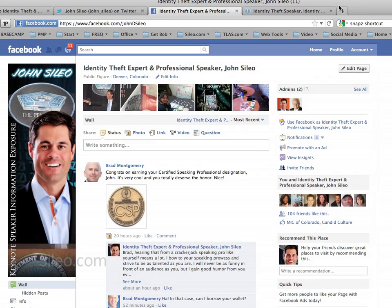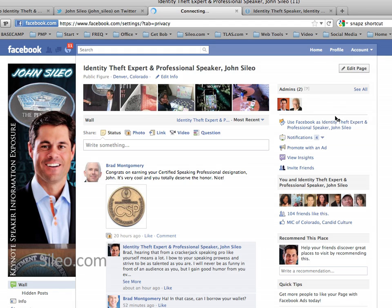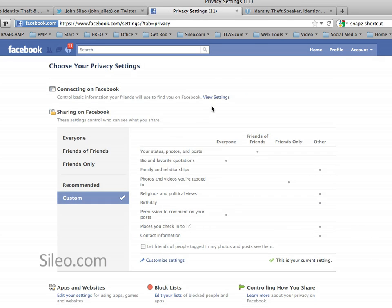If you take a few minutes to lock down your privacy and security settings in Facebook, it's pretty easy to do, and everything we do starts right over here in the Account button. If you drop down and go into Privacy Settings, there are three basic areas that we utilize over and over again inside of Facebook: View Settings, Customize Settings, and Edit Your Settings under Apps and Websites. If you get comfortable going in and out of those frequently, you're going to be in great shape.